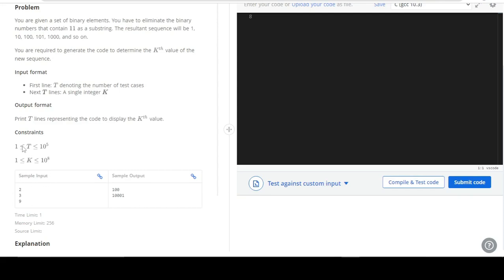The sample input is 2, representing the number of test cases, and the input format says the first line T denotes the number of test cases and the next T lines each contain a single integer. Our test cases are 3 and 9. The sample output would be the representation of the Kth term — in the case of 3 we have 100, and in the case of 9 we have 10001.